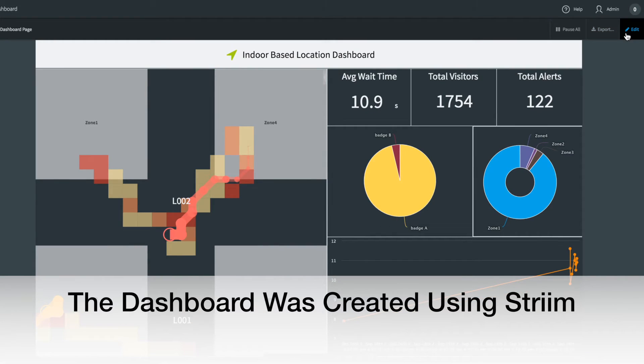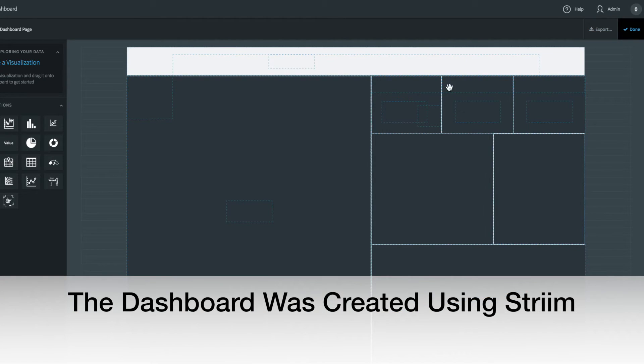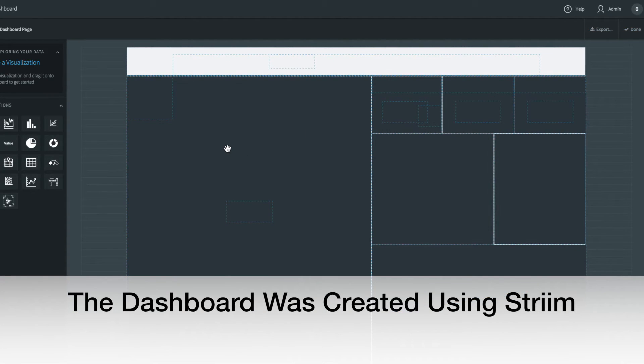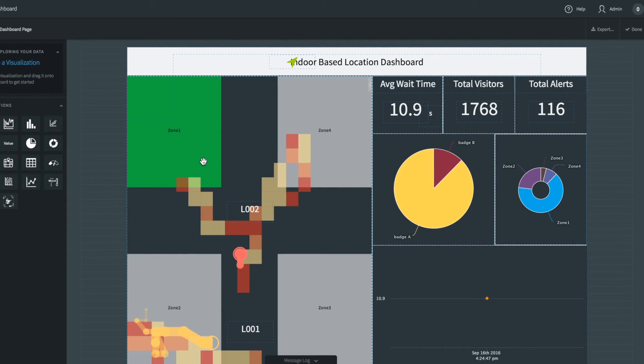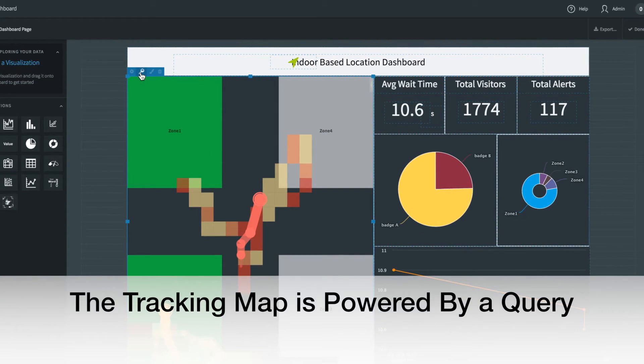The dashboard was also built using our product. All of the visualisations are powered by queries.